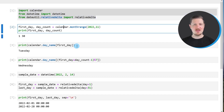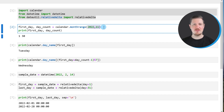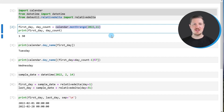In the next step, we can use the monthrange function of the calendar module to return the first and last days of a certain month. In this case, I want to return the first and last days of the month November in the year 2022, and I'm storing the output in two data objects: first_day and day_count.